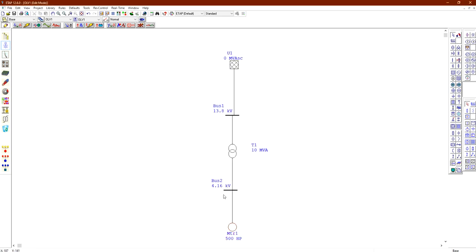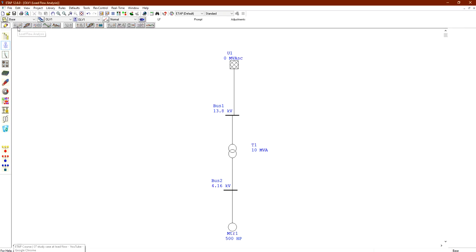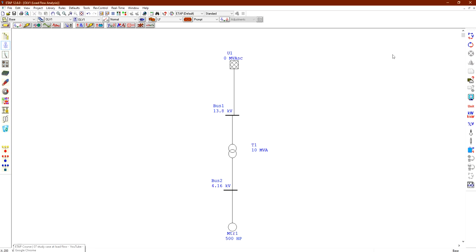Now that all elements are configured, we will run the load flow analysis. Click on the Load Flow Analysis button, then click 'Run Load Flow' (BQ).